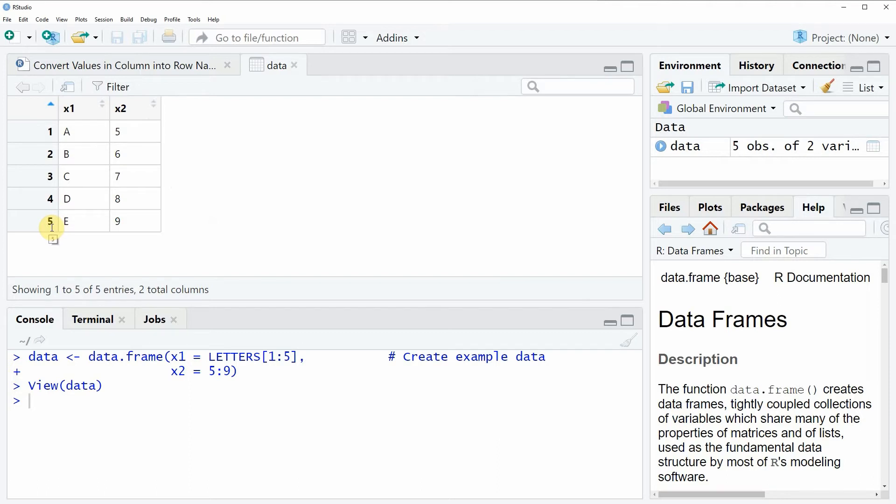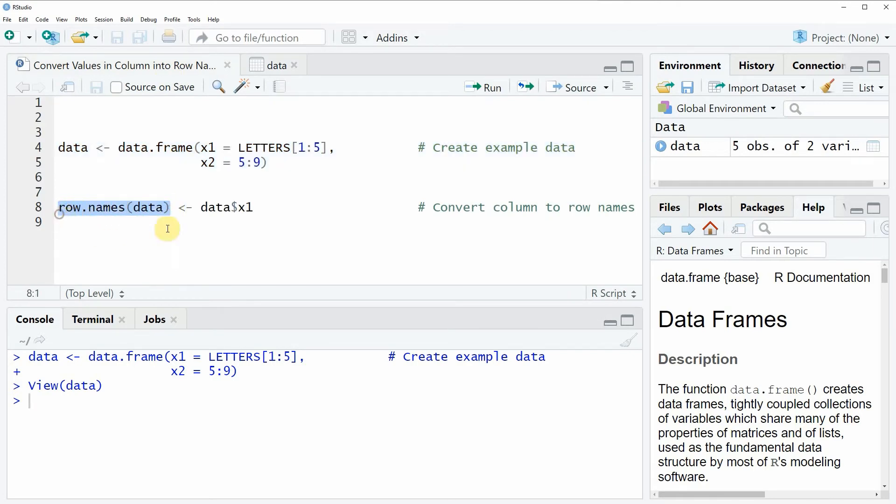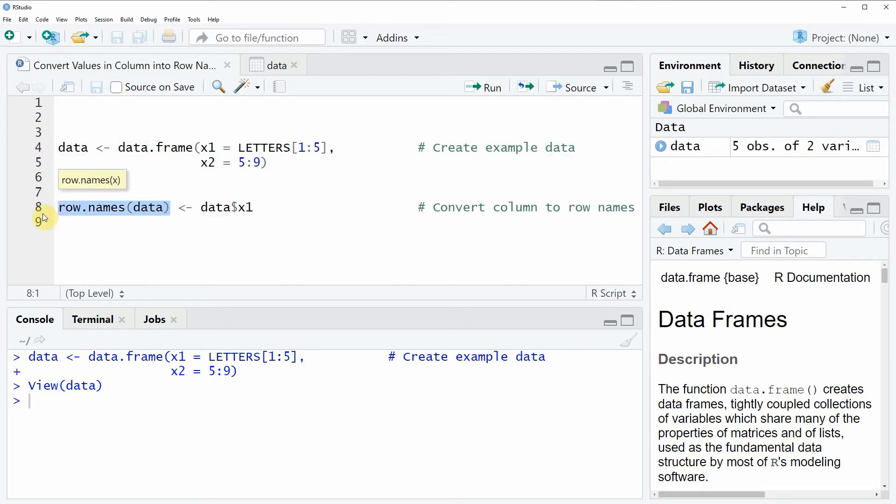So if you want to change these row names of the data frame then we can apply the row names function as you can see in line 8 of the code. And within the row names function we simply need to specify the name of our data frame and then we need to assign to these row names the values of our column x1.